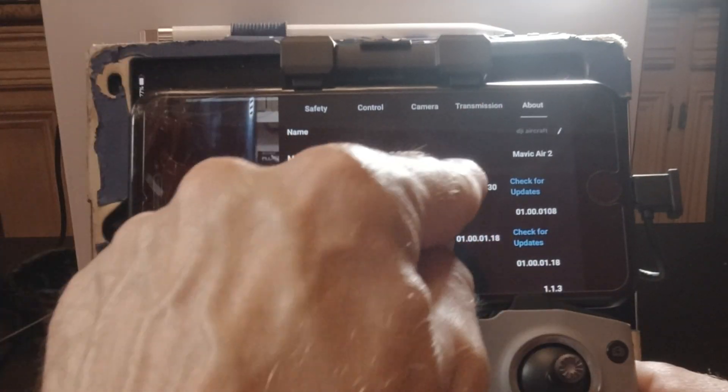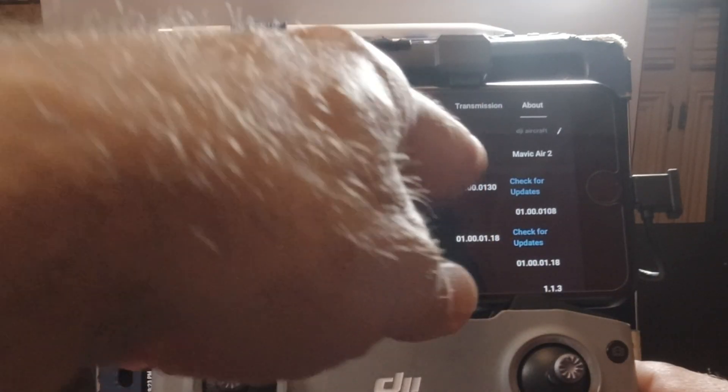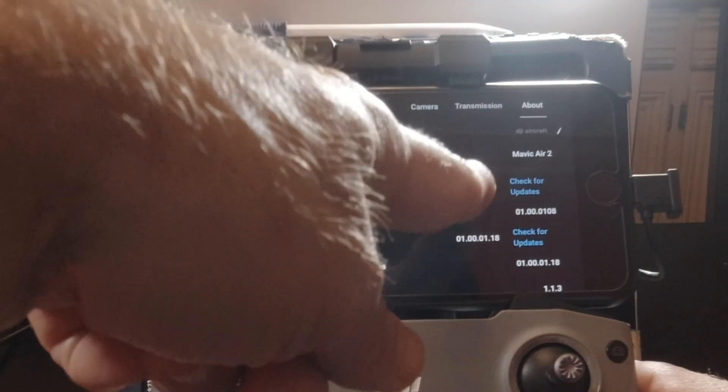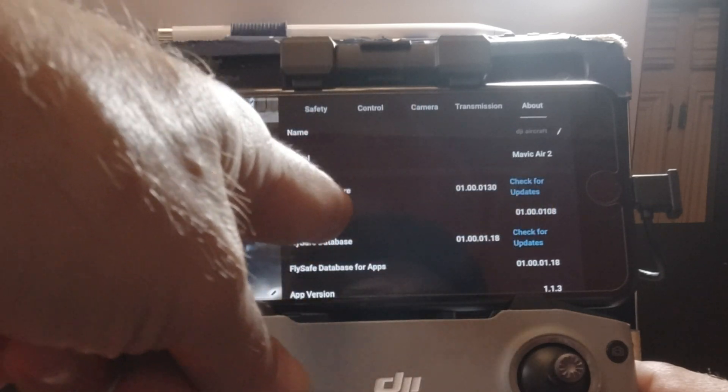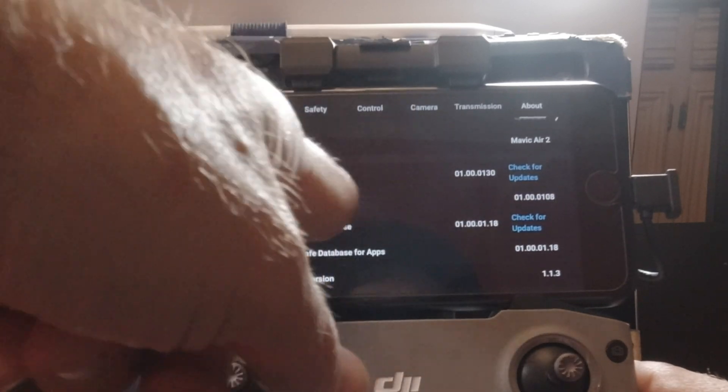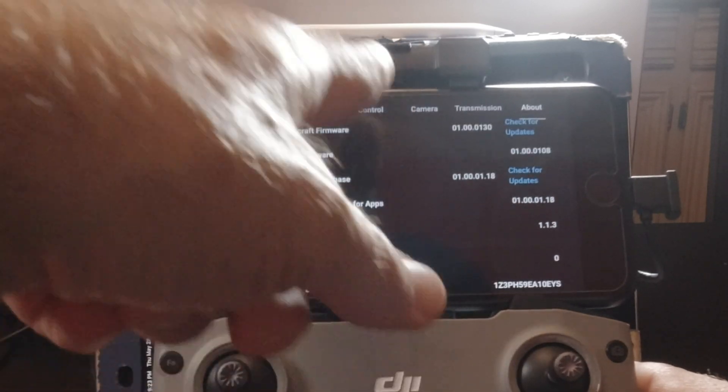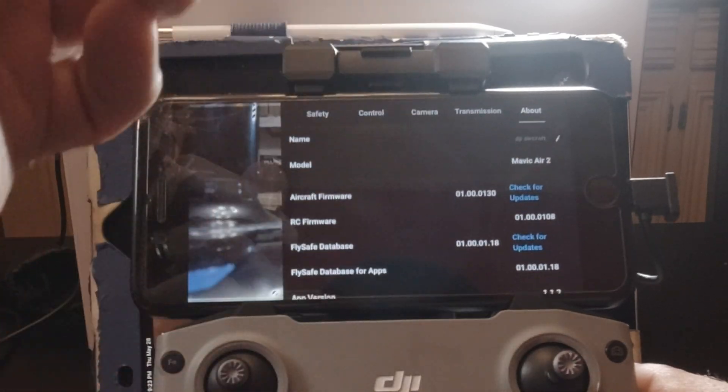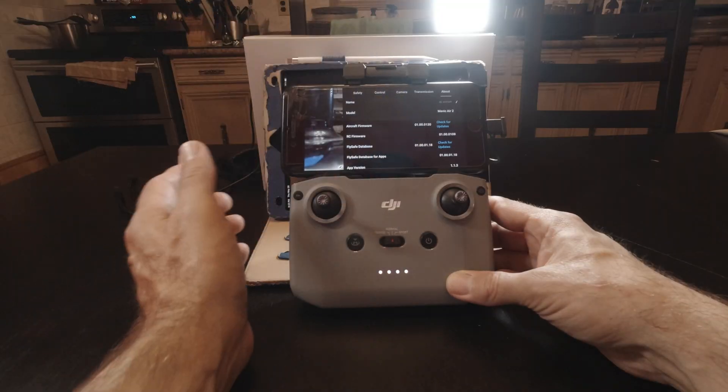Gimbal calibration — let's go through this while it's on a level surface. And 'about' is just about your drone — this is where you can check for any updates for your firmware or the fly safe database and everything else. I've already done all that, so we're good to go.